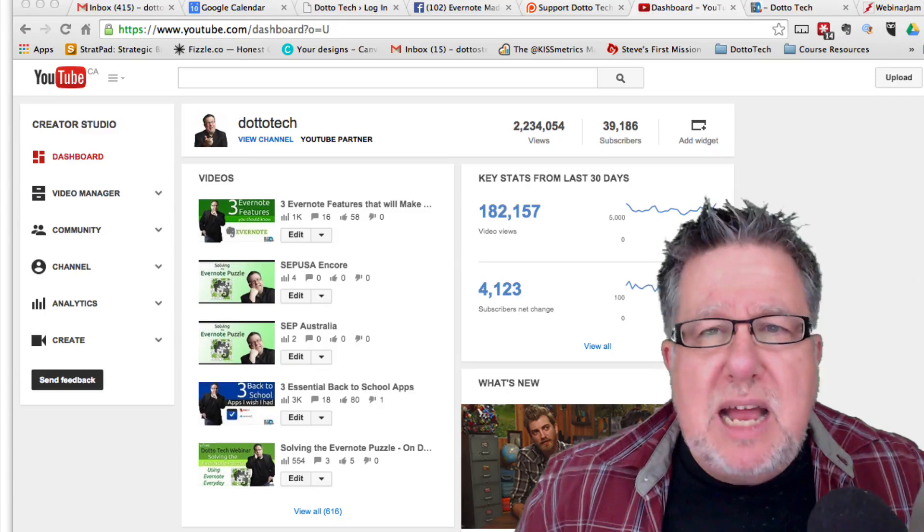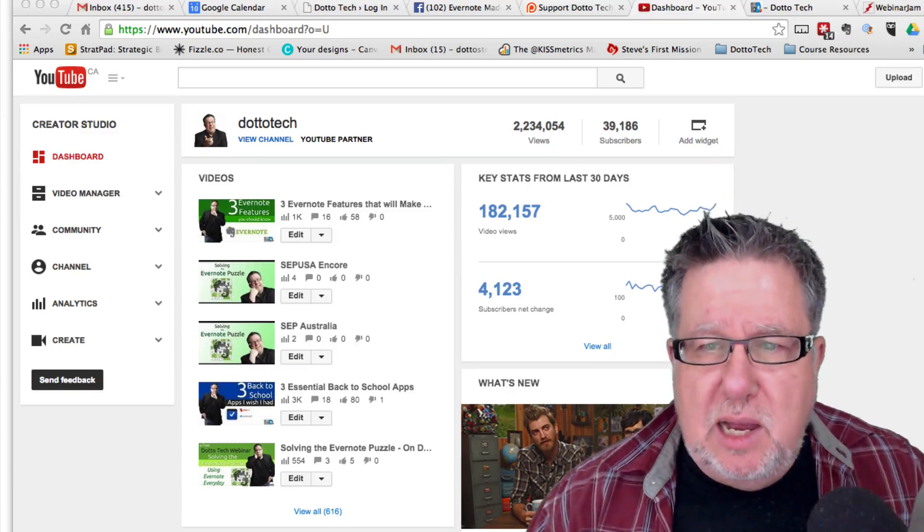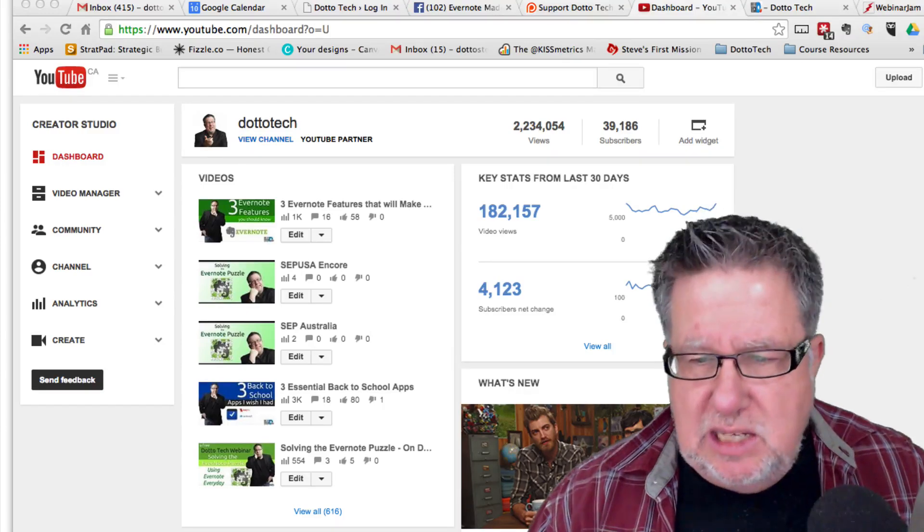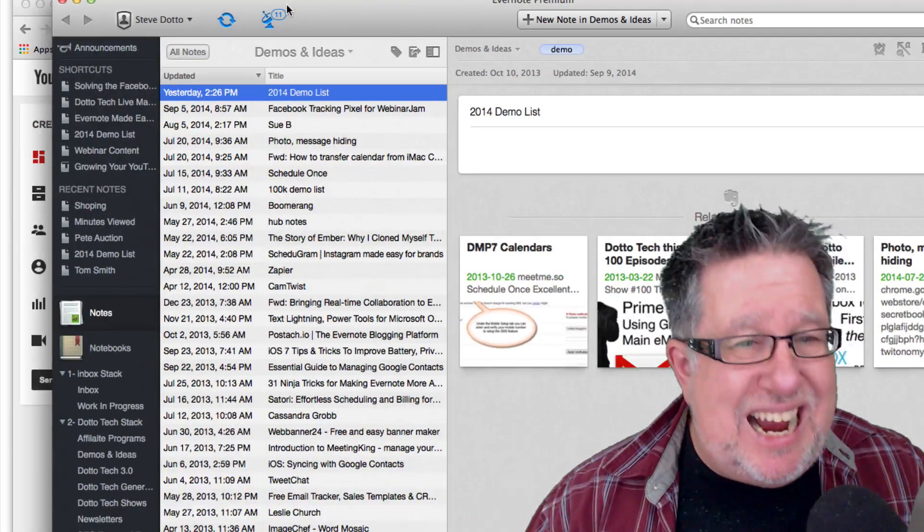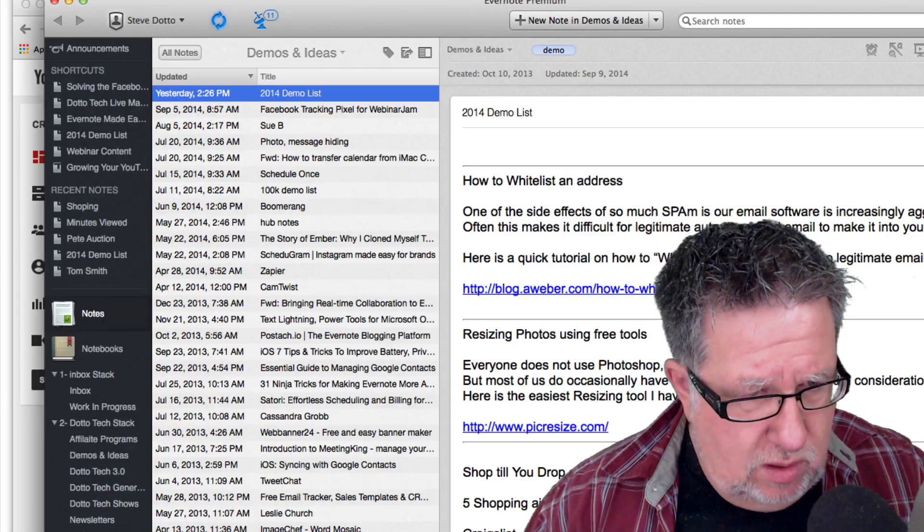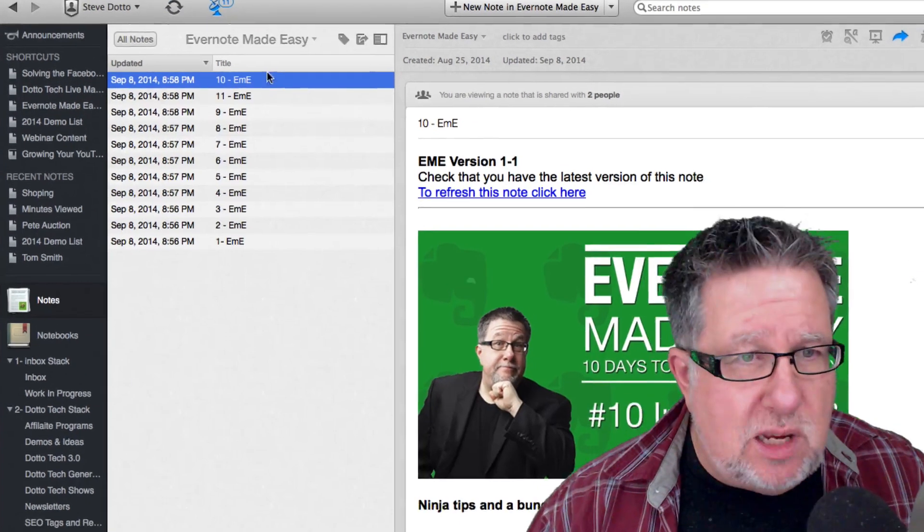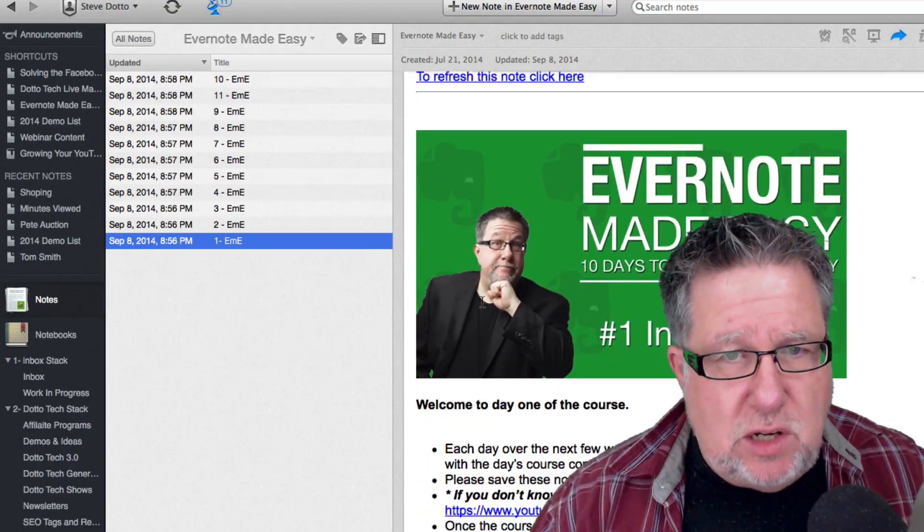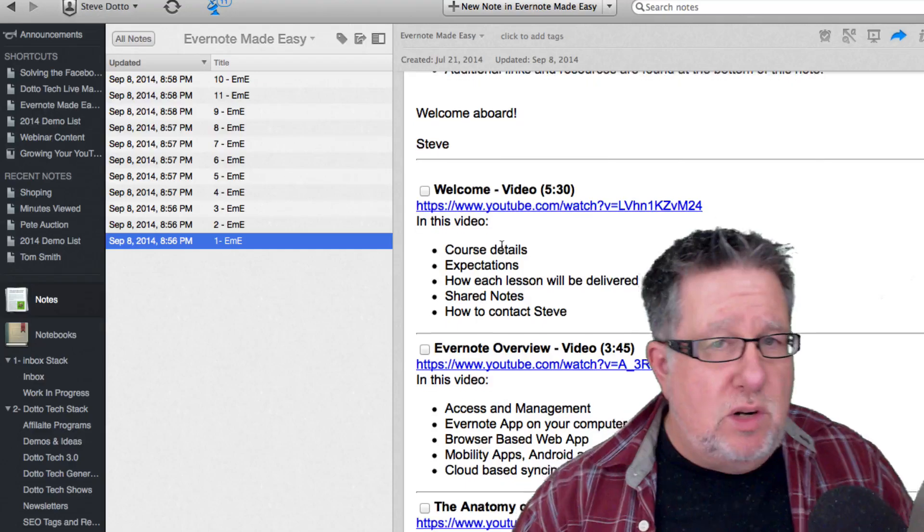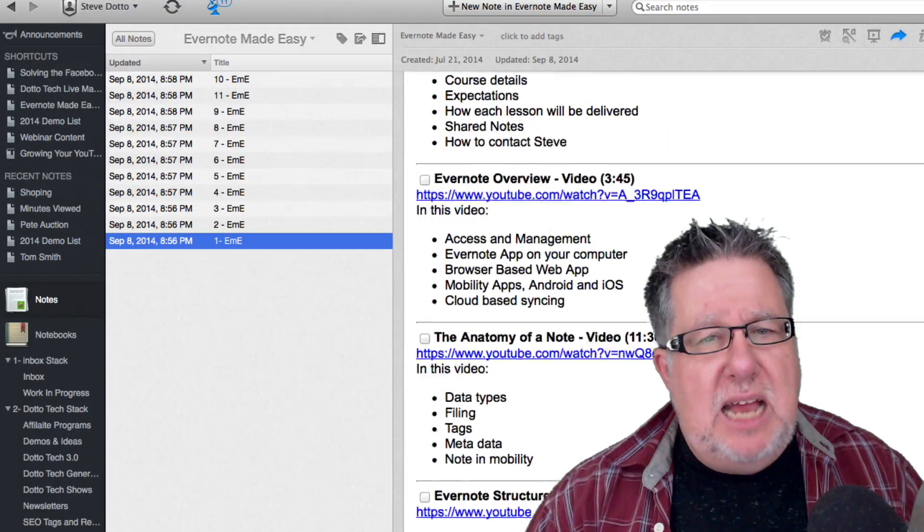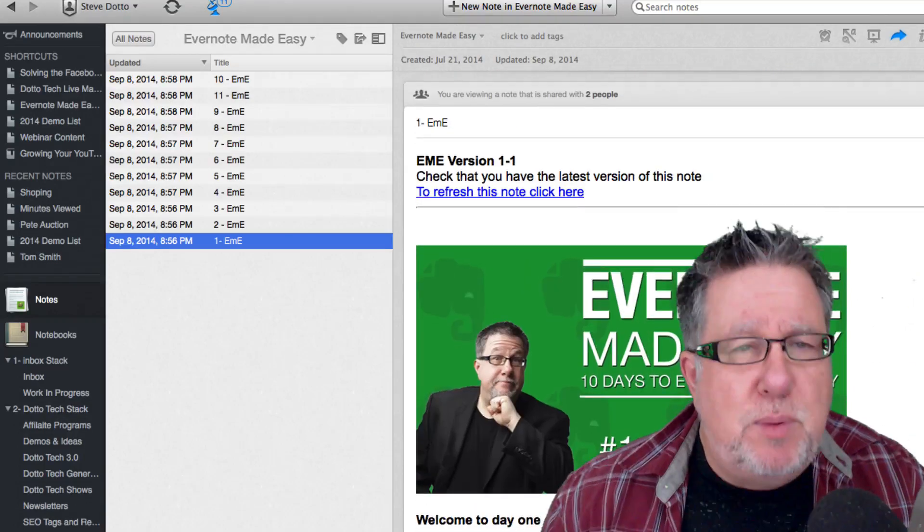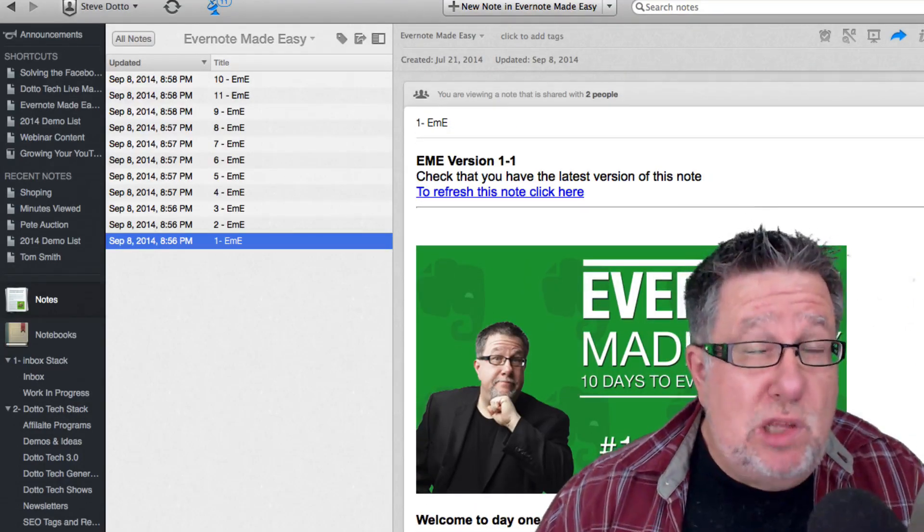So Evernote Made Easy is a 10-part course. Now the cool thing about this course is I'm delivering it the same way I delivered my Growing Your YouTube Channel course. It's a course which is delivered entirely in Evernote. Here's the course itself. Here's what it looks like here and there's the first module right there. This is a course that I delivered by Evernote. It's a whole series of videos and the product launched. I wrote that while I was on holidays and developed the webinar.